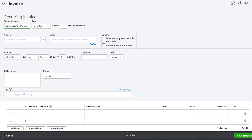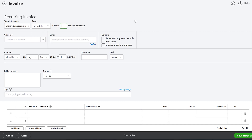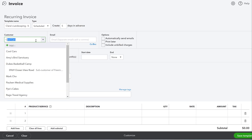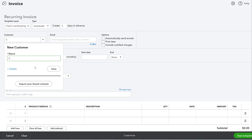We're going to set it to monthly and schedule it. You can also set it as just a reminder to invoice, or set it as unscheduled. The real benefit of recurring invoices is when you schedule them — you can also have it created in advance if you want to review it before it goes out. I'm going to set it to create five days in advance so I can review it. Then for the customer, let's add me — you can always add a customer. My name is Hannah, but my business name is Clara CFO Group.